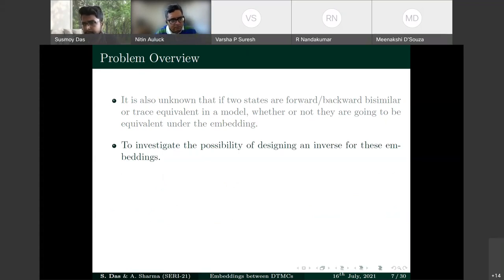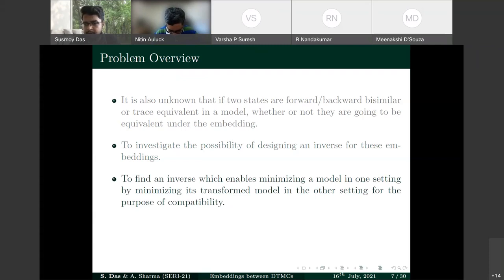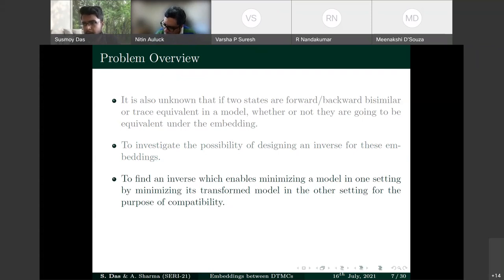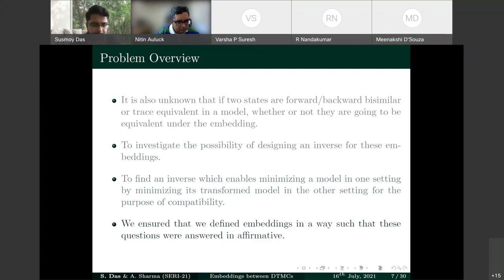The inverse must not only revert to the original model but also be compatible with minimization via quotienting — so that a model already minimized before embedding remains minimized after reverting, and vice versa. We ensured all these questions are answered affirmatively.